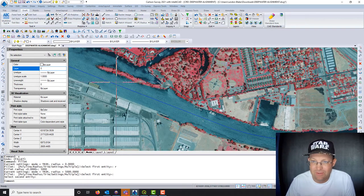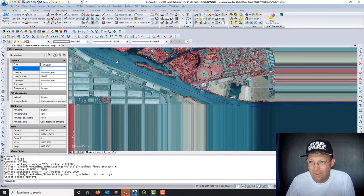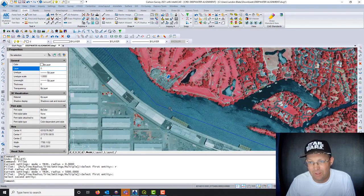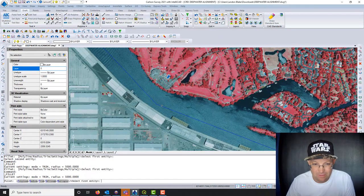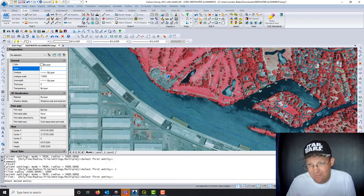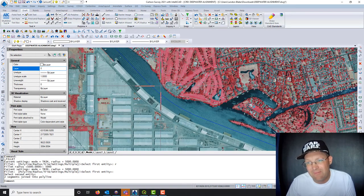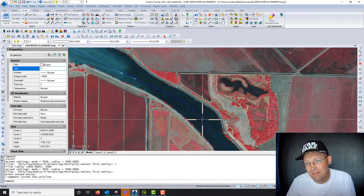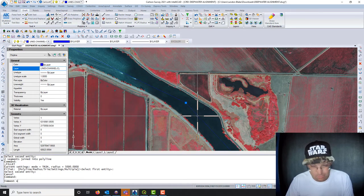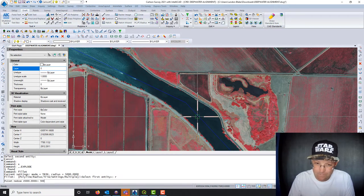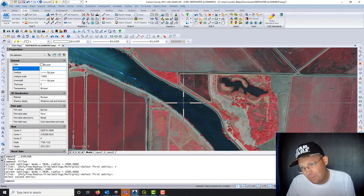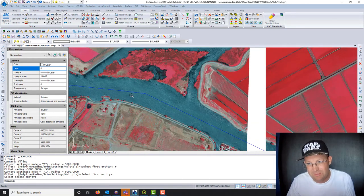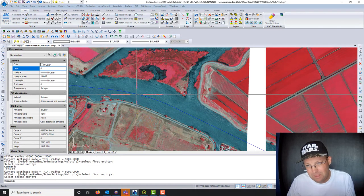That looks good, so we'll move on. This next intersection looks like it might be a steeper angle, so we'll try 5,000 first but may have to make it smaller. Actually 5,000 looks pretty good — I'll go with that. Coming down to the next curve, it looks about the same angle, so we'll try 5,000 again. That looks pretty good too. Maybe they designed this channel with 5,000-foot curves or something similar.